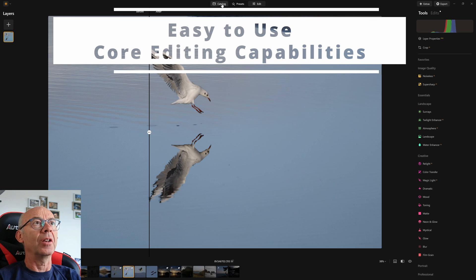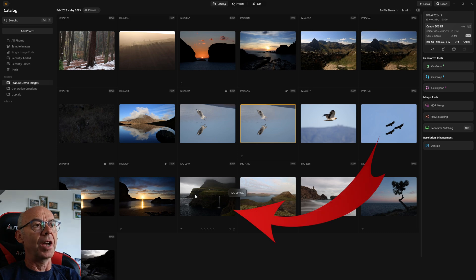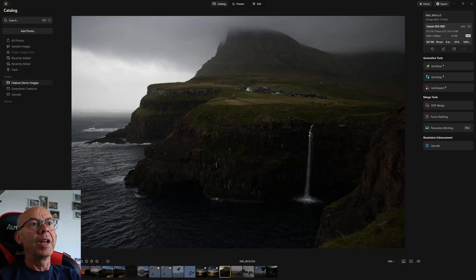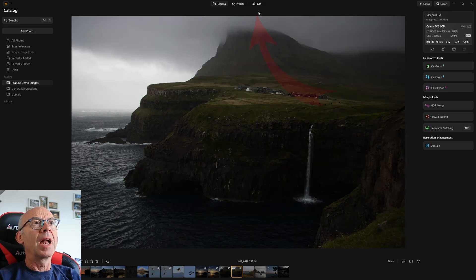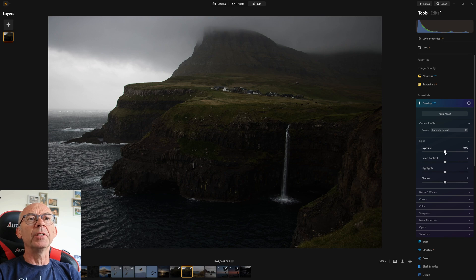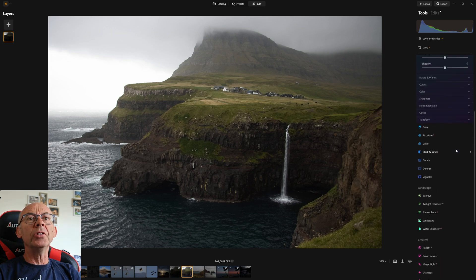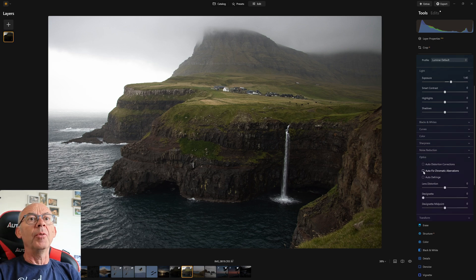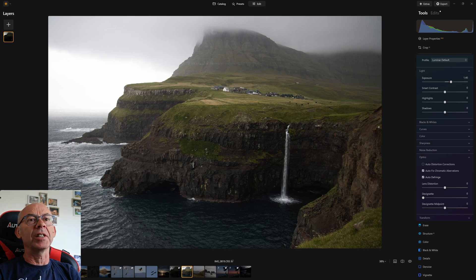Let's now go back to our catalogue and go through some of the basic editing. I'm going to pick this image of the Faroe Islands — you can see how dark the conditions were on the day. It's nicely in focus but quite a dark image. I'll create a virtual copy and go into the edit options. In the develop module, I want to raise the exposure a little bit and bring up those shadows. I'll also auto-fix chromatic aberrations and auto-defringe, which are particularly useful in areas of really high contrast.